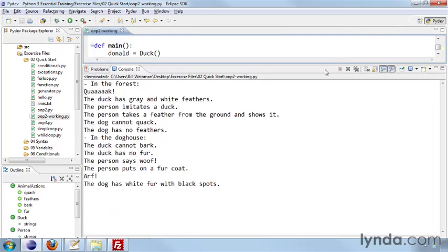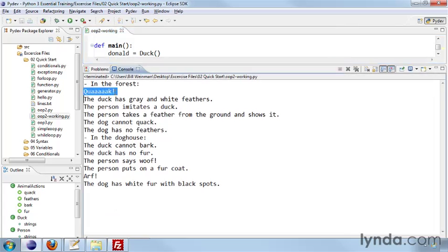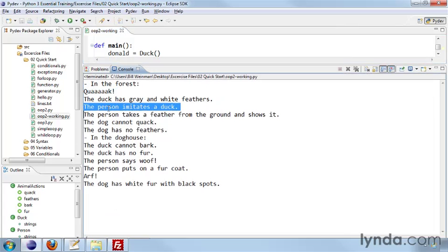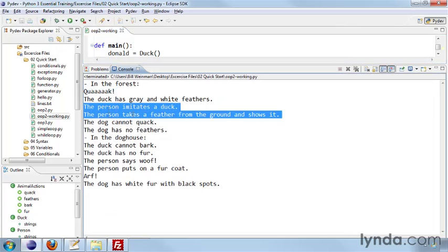And we'll take a look at the results. In the forest, we have quack and the duck has gray and white feathers. So we're calling quack and feathers for each of these. We're calling quack and feathers also for the person. And it says the person imitates a duck and the person takes a feather from the ground and shows it. And also for the dog.